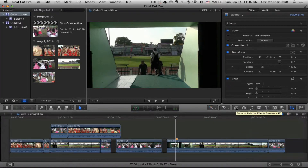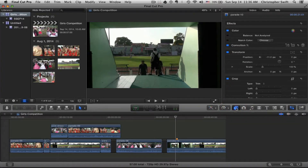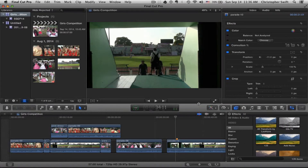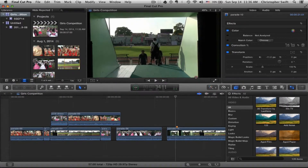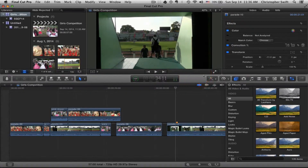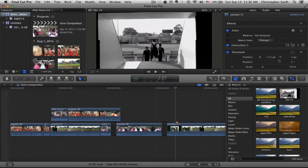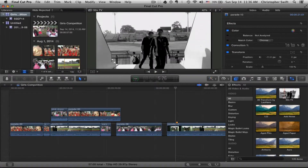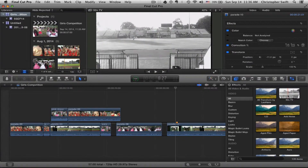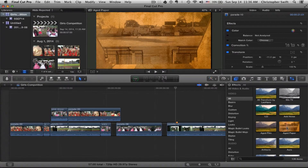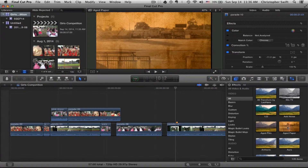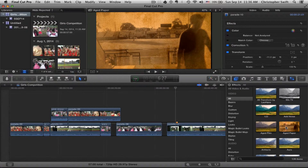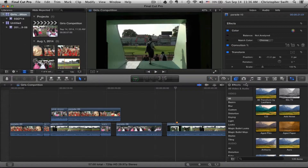Here we have the effects browser — let me expand this up a bit. The effects browser will put effects on clips. What you can do is skim over an effect and you can see in the viewer the effect coming in — for example, aged paper. In subsequent videos we'll go over all this stuff — you just click and drag it onto your clip to make it happen.